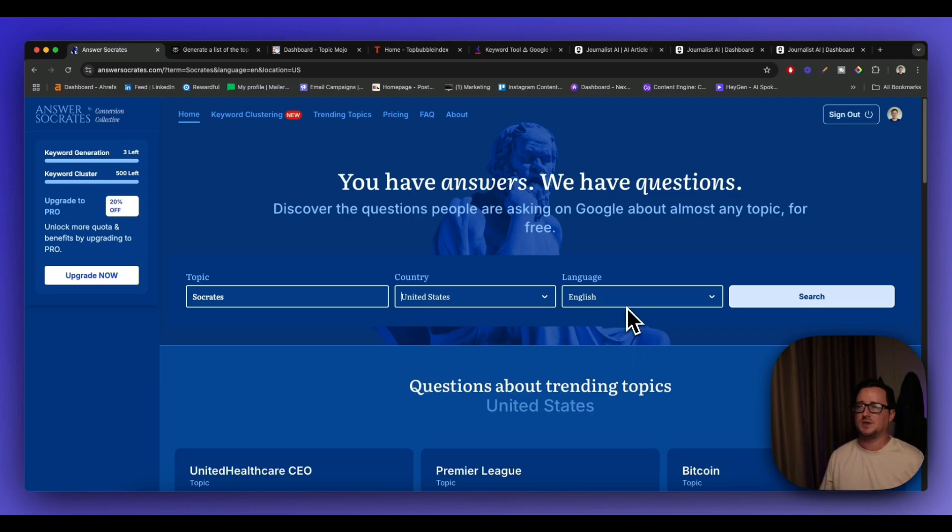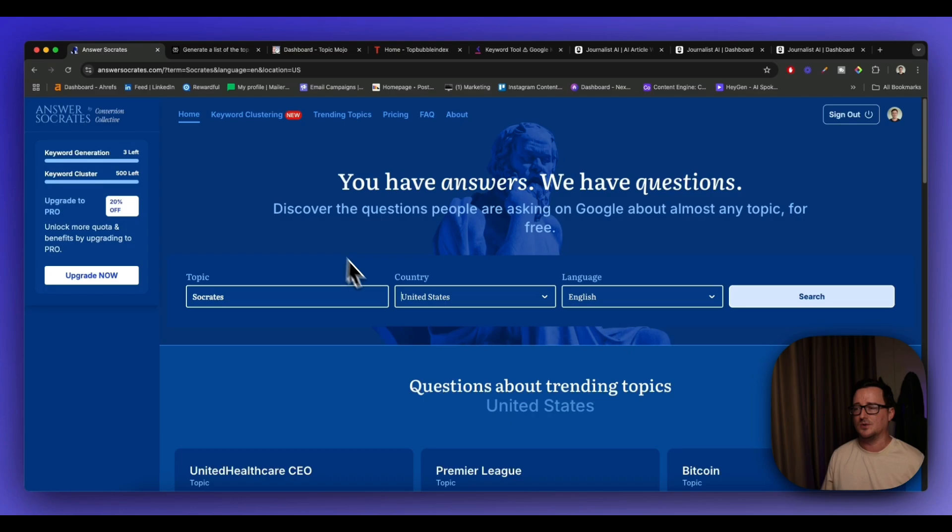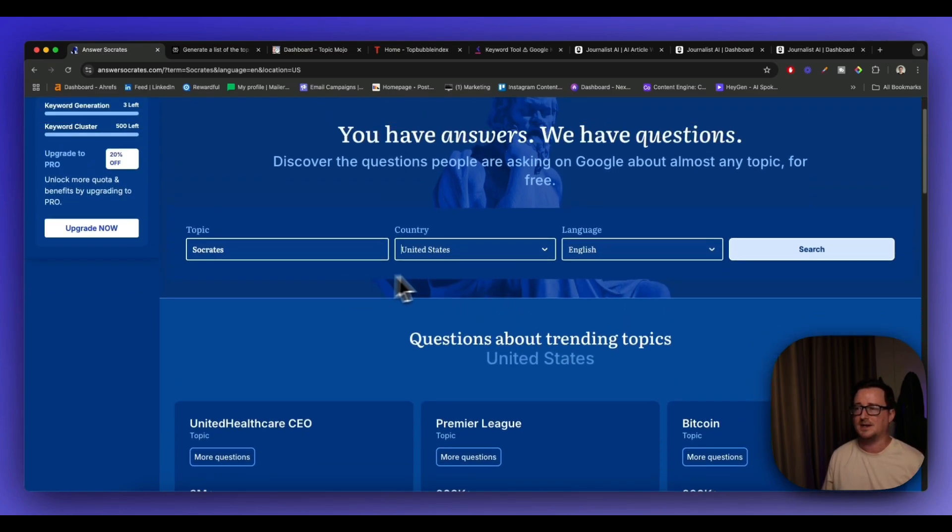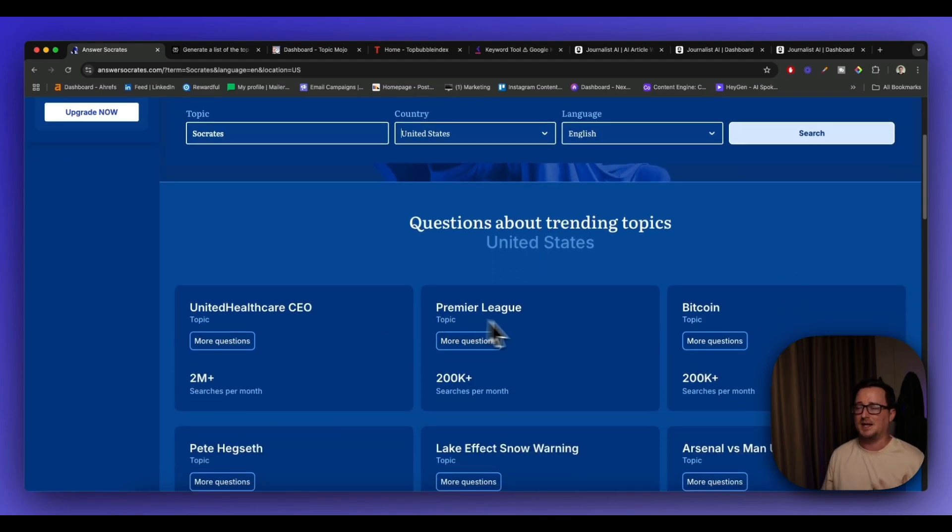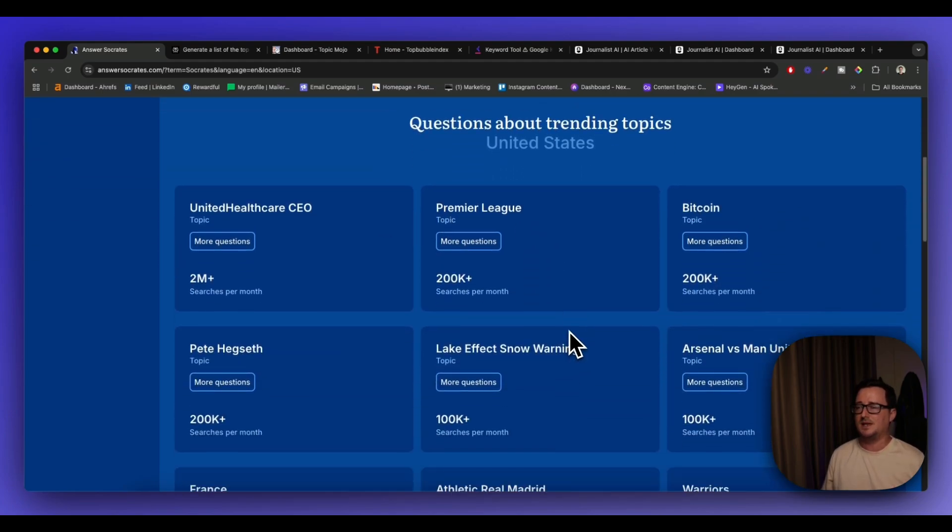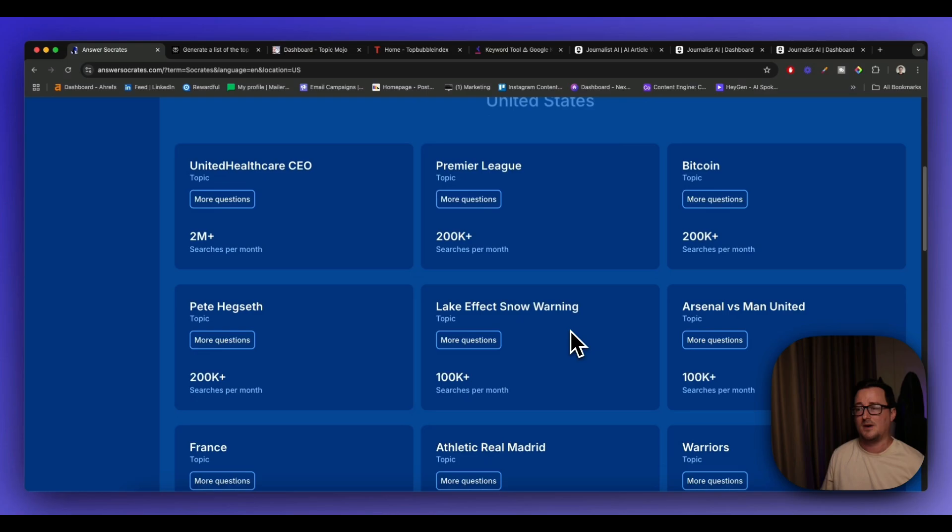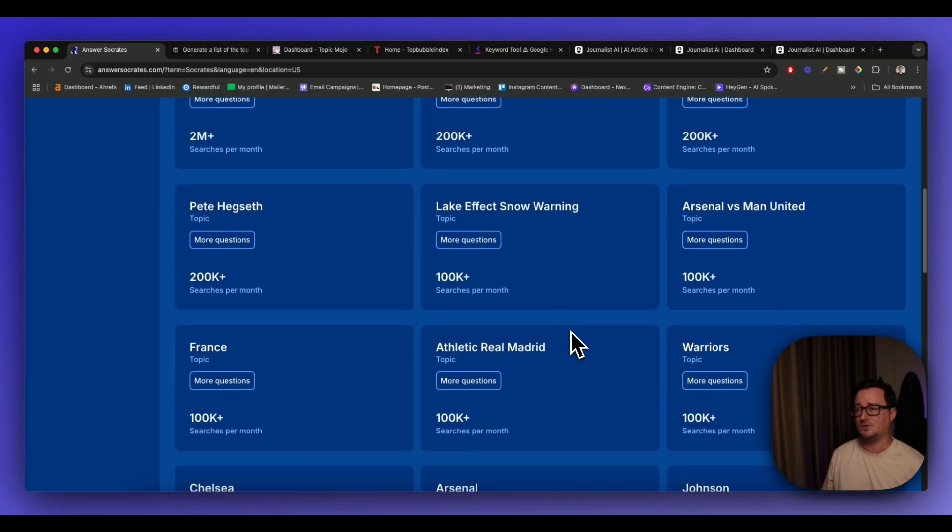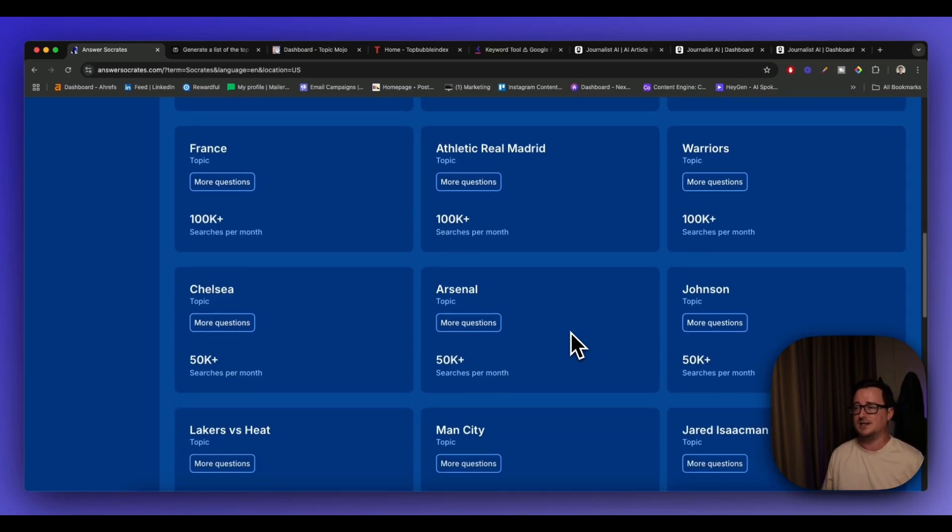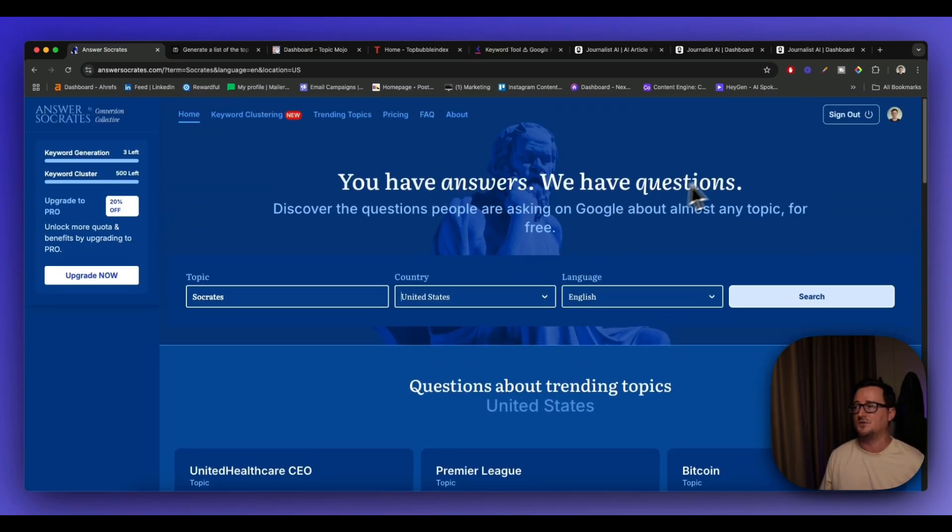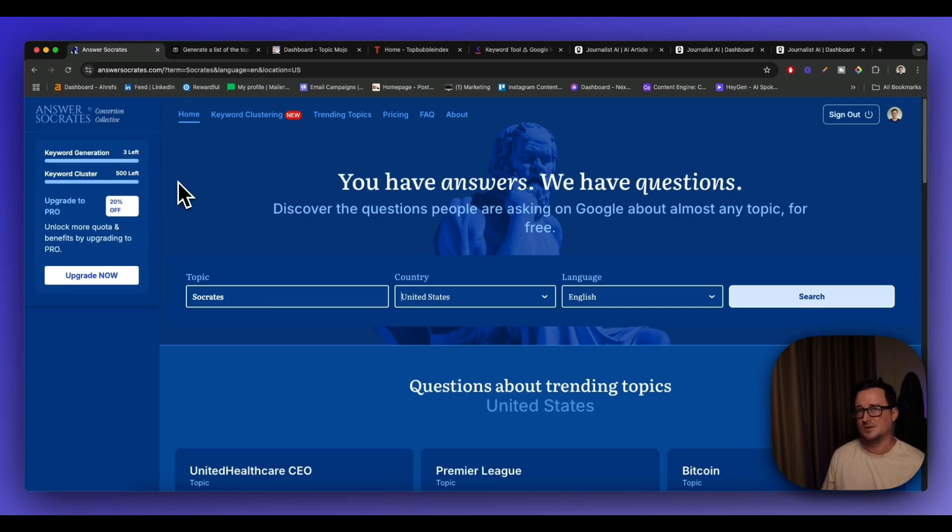So the first one I'm showing you is Answersocrates.com and this is a great tool simply for finding lots of questions around trending topics. As you can see I've got the country set to the United States and it's already given me relevant up-to-date topics that people are actually talking about right now. So this is really useful for that but also if you sign up for the free plan you get some keywords and you get some clusters to start you off with as well.